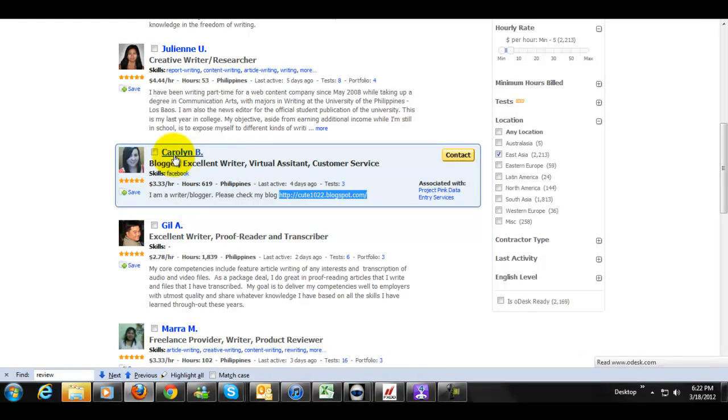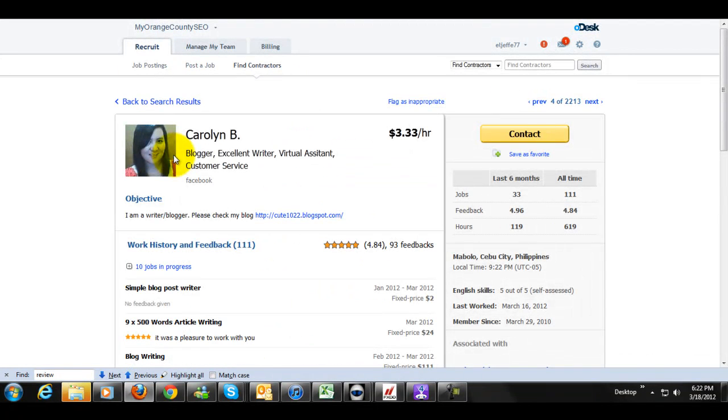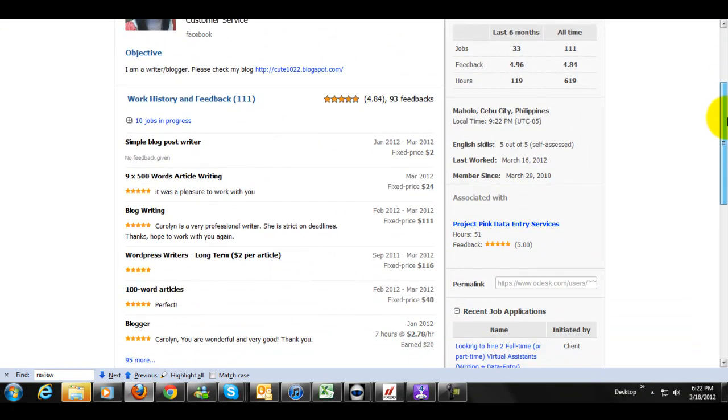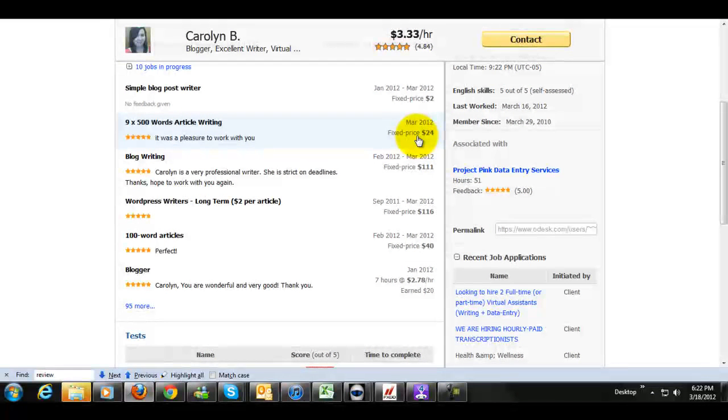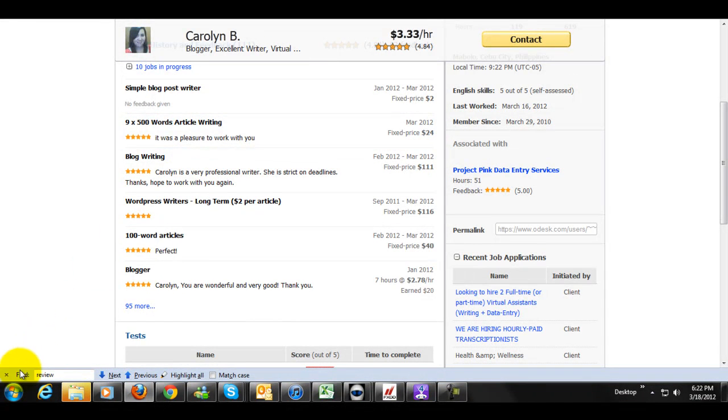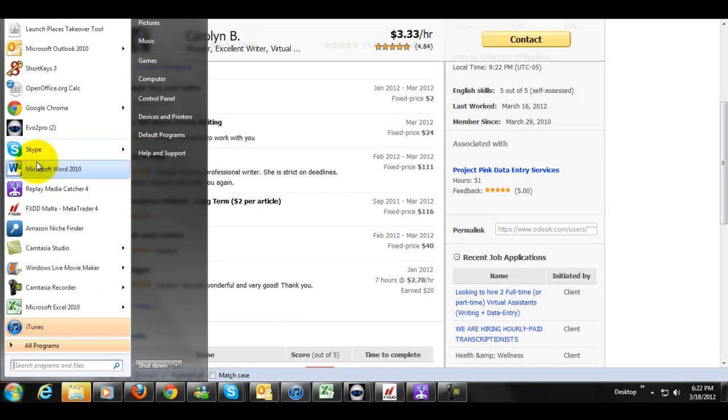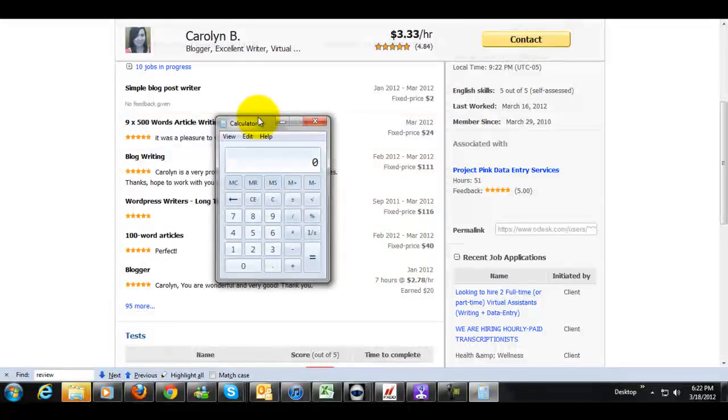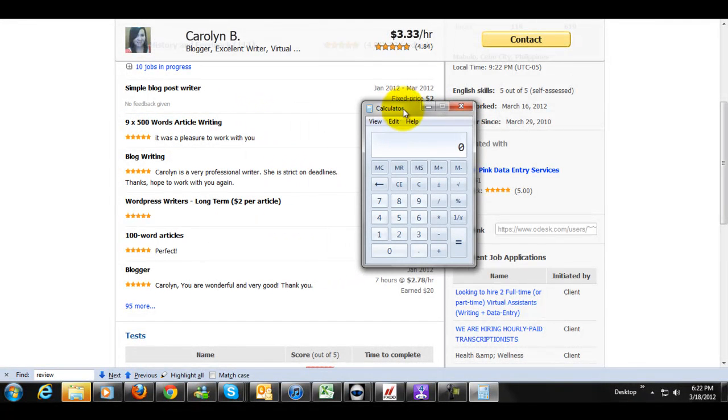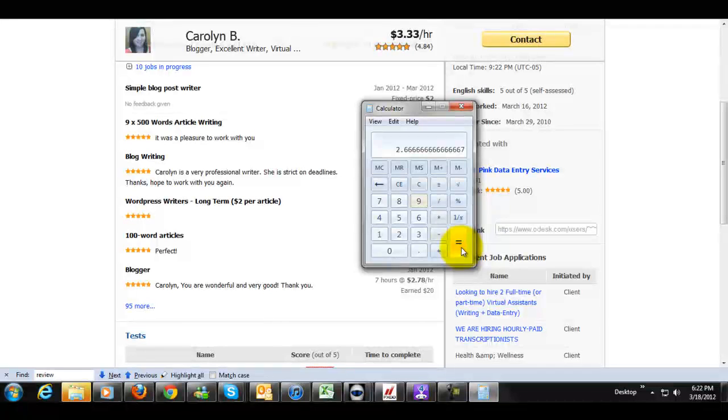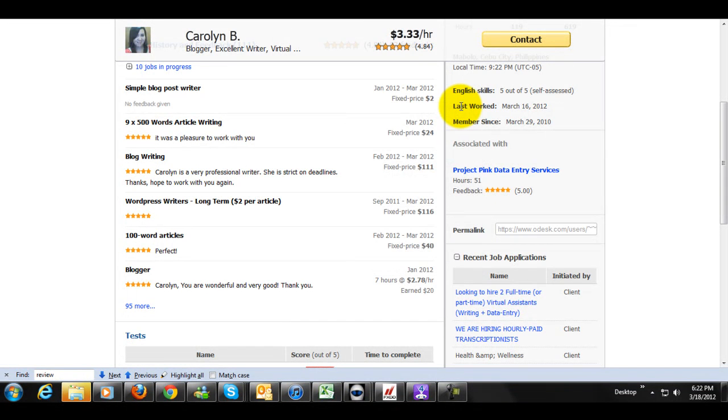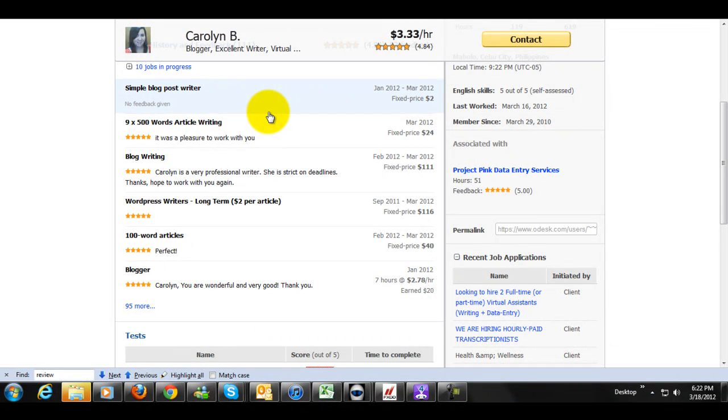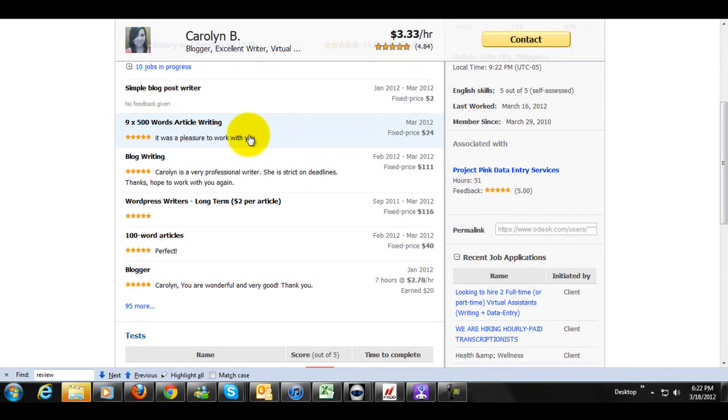Carolyn B. I'm actually liking her a lot so far. And we're going to go ahead and take a look at her feedback here. Here's nine 500-word article writing, 24 bucks. Now, check this out. She wrote 500-word articles, nine of them for 24 bucks. What is that? I will admit right now, math is not my strong point. So we're looking at 24 bucks divided by nine. That's just under three dollars each. Two dollars and 66 cents each. She wrote those articles for, which means she's got no problem taking three bucks a pop.